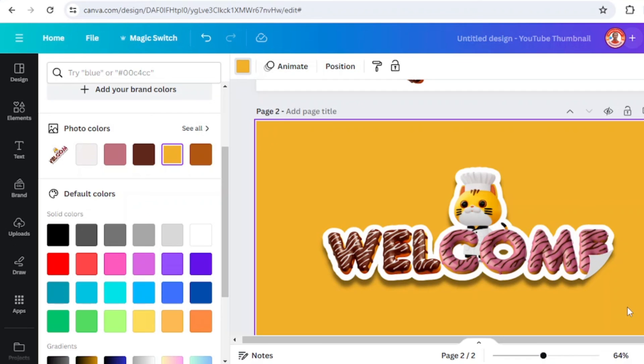Now you have the 3D sticker effect. This is the tutorial. See you next video, have fun with Canva.